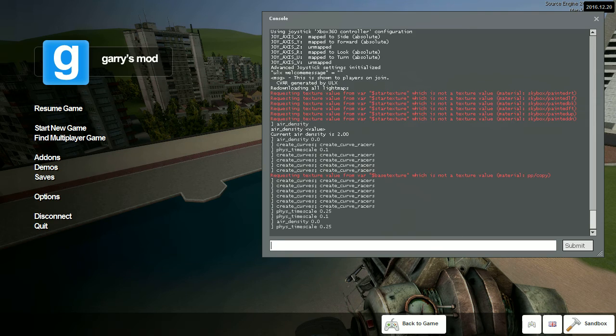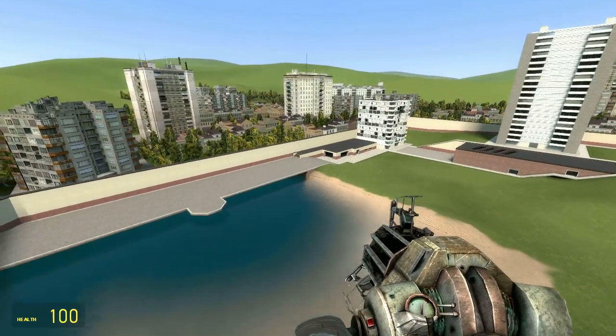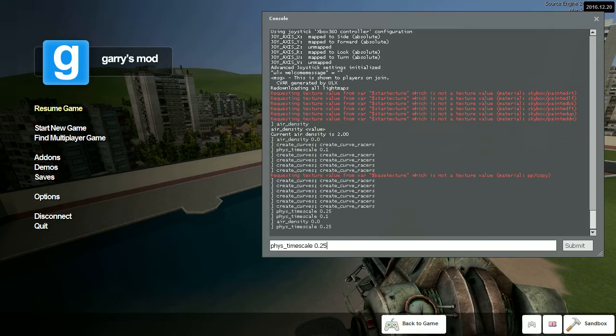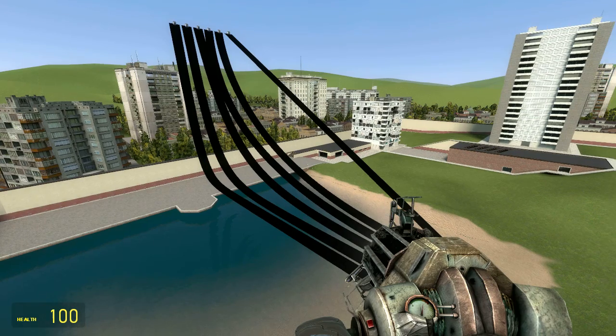So I was checking out that Brachistochrone video that they had on Vsauce, it was just published yesterday, and I thought it would be kind of neat if I could create something like a simulation like that in Garry's Mod, so I did this. Check this out.